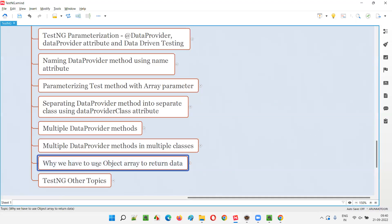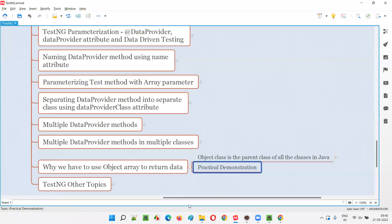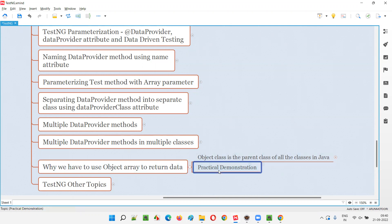Why we have to use Object class array to return the data from the data provider methods is something we have to understand from this session. I'll practically demonstrate it so you will understand why we have to use Object class array to return the data from the data provider methods.